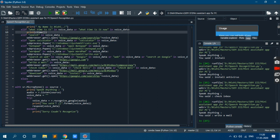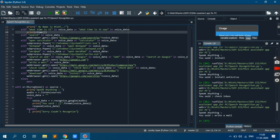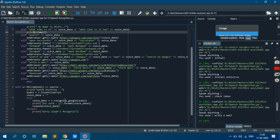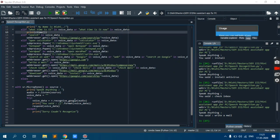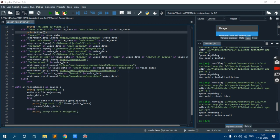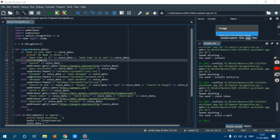Now here we are using exception handling, try and accept block. Try is nothing but if something happens to this particular part it will accept here, like it will generate this statement. Now voice data is a variable and it is storing the response which is coming from recognize google function. We are storing it in voice data. And whatever we are getting we are printing it simply. Then we are passing it as a parameter in response function.